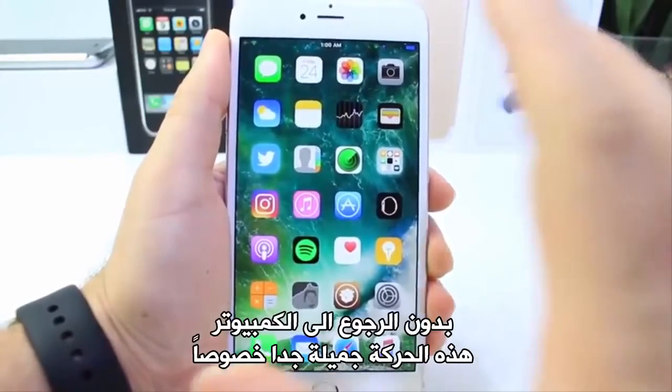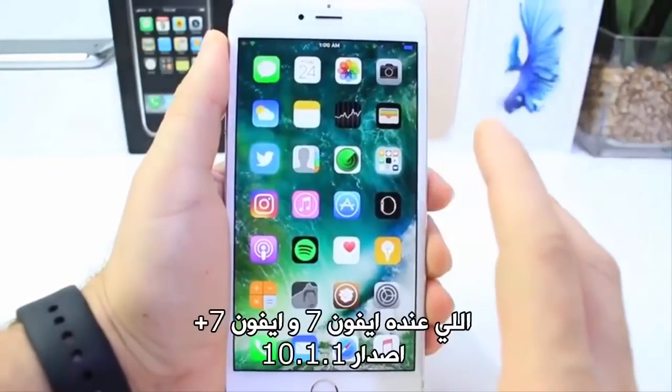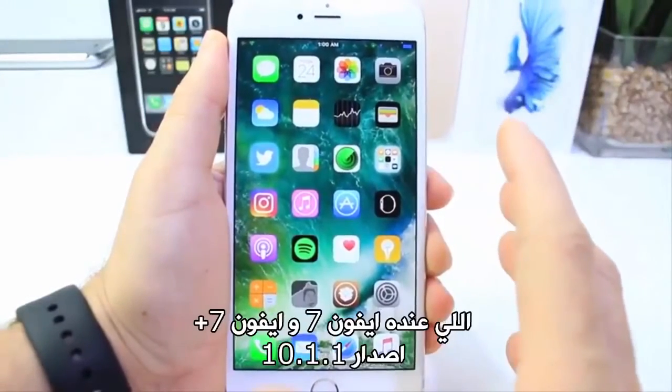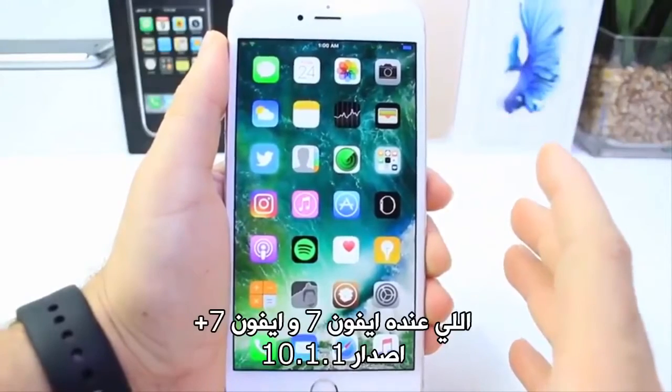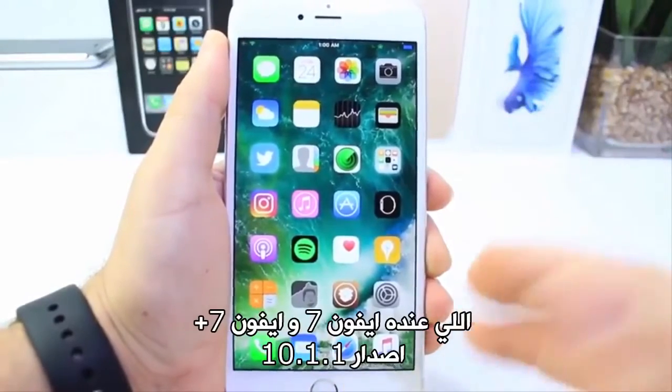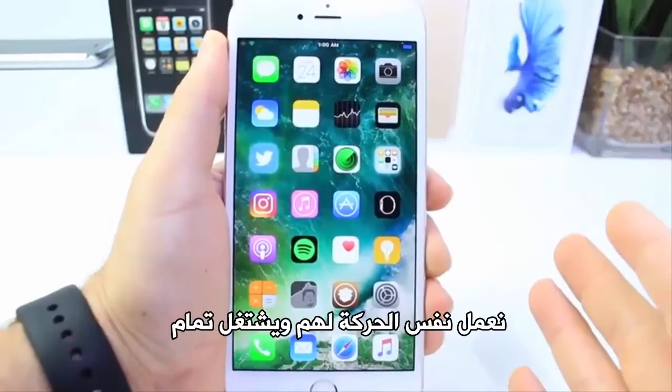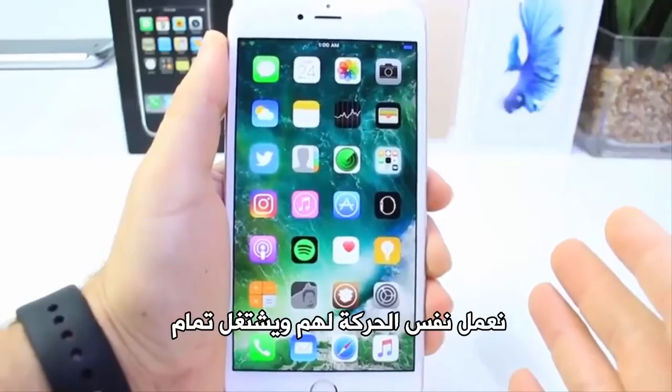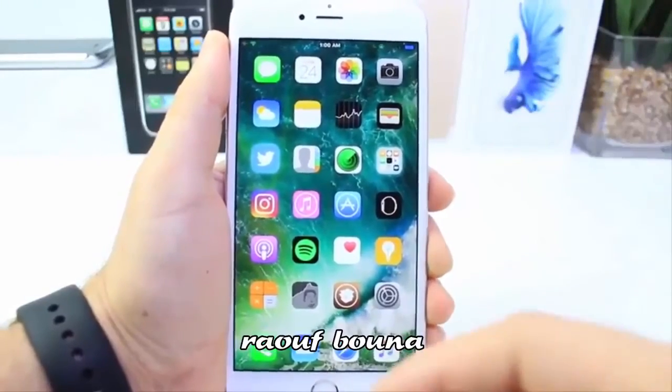I also tested this on the iPhone 7 and 7 Plus with the 10.1.1 jailbreak Yalu/mach_portal and it seemed to work as well. I'm going to link you guys to the resources below.